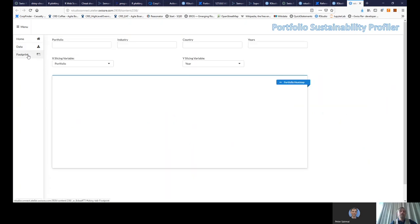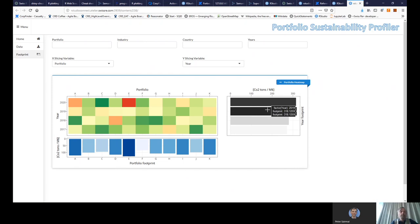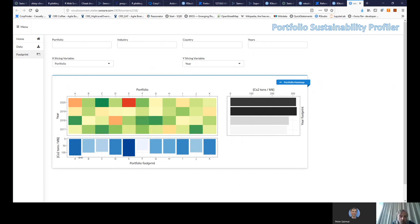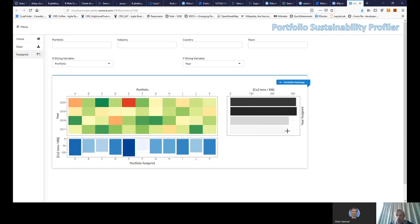And then here you have the heat map. So here, for example, we show the different portfolios, A and K. And then we see how the CO2 emission evolves year by year. So you have here this bar chart on the side that shows you the aggregated value of the CO2 emission.